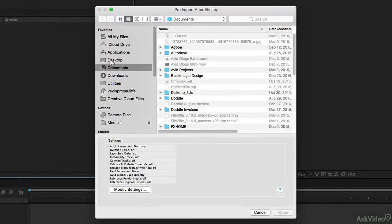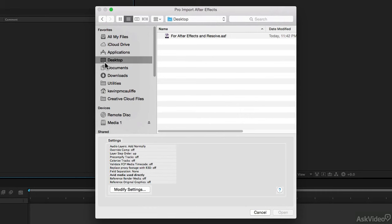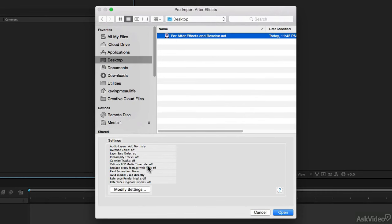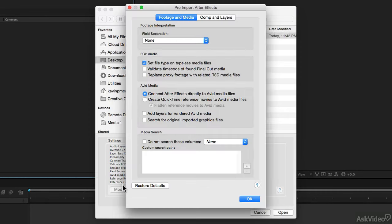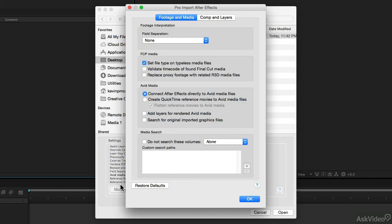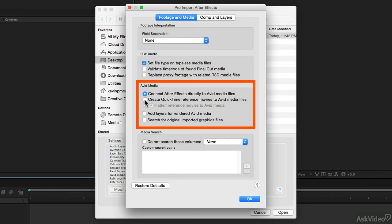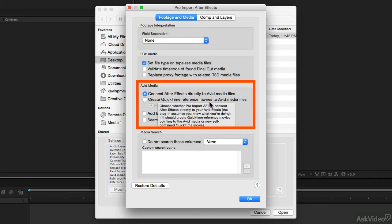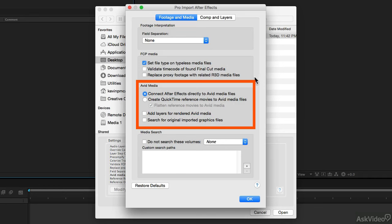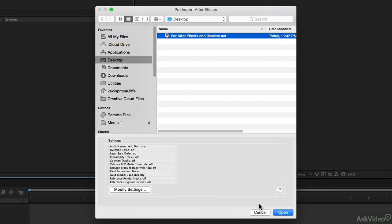Once the Pro Import window appears, I'm going to direct the file to our AAF file that's on the desktop. Inside of the Modify Settings option, you might have it set to create QuickTime reference movies to Avid Media files, but to be honest, I would rather it just connect directly from After Effects to the Avid Media files. I'm going to say OK.